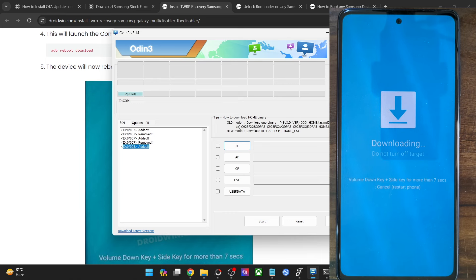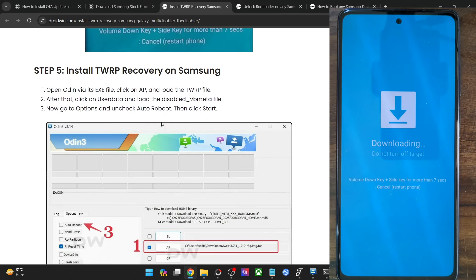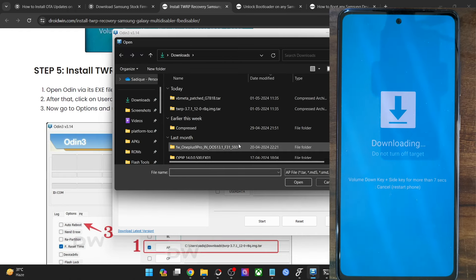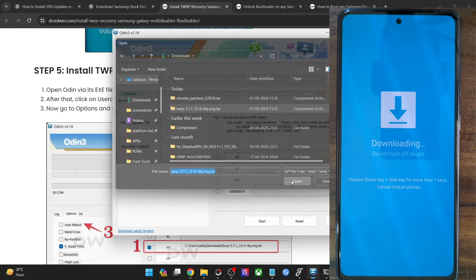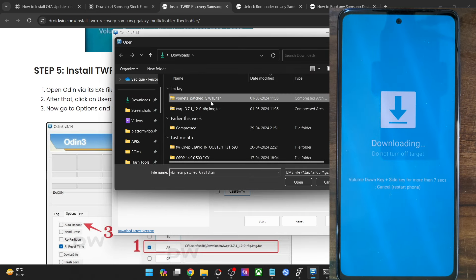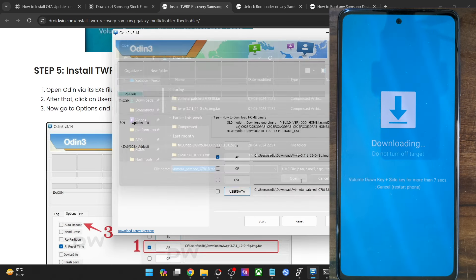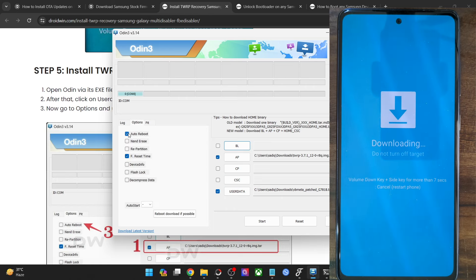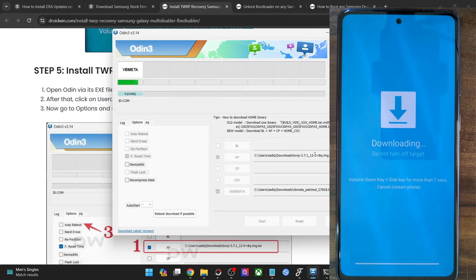Now let's install the recovery file onto the phone. Launch the Odin tool and hit the AP button, select the recovery TAR file and click Open. After that, click on User Data and select the VB Meta patch TAR file for your phone and click Open. Once both files have been added, go to the Options tab and uncheck Auto Reboot. Hit the Start button — both the VB Meta and recovery files will now be flashed onto your phone.